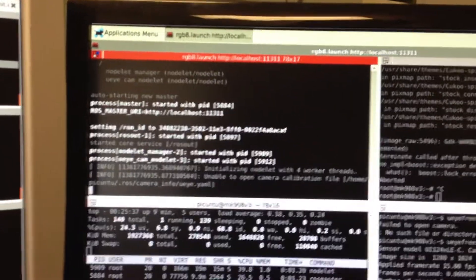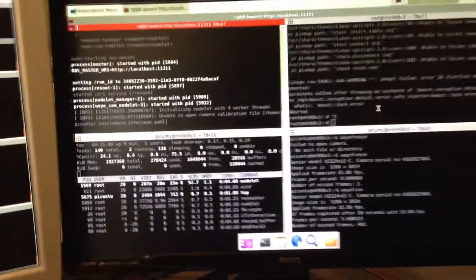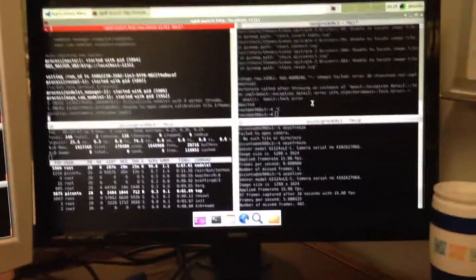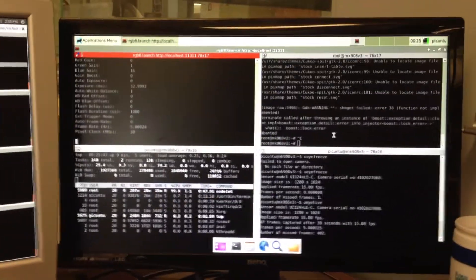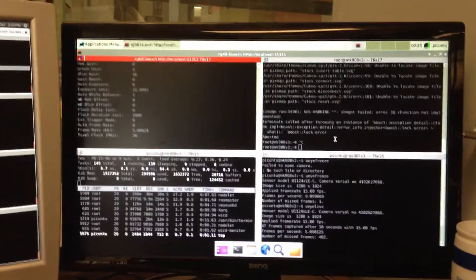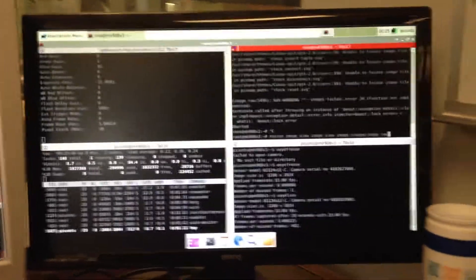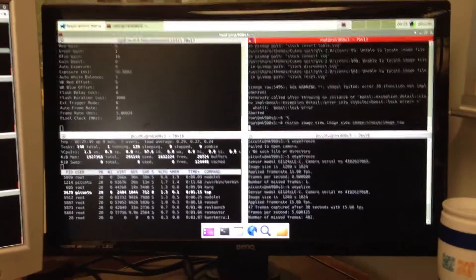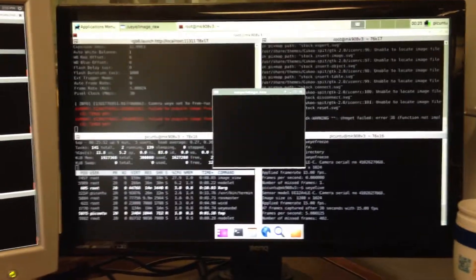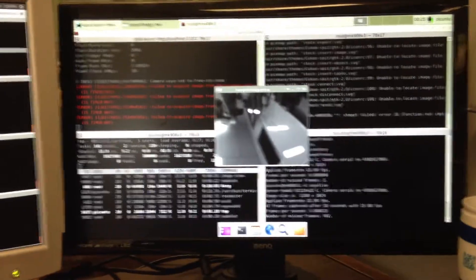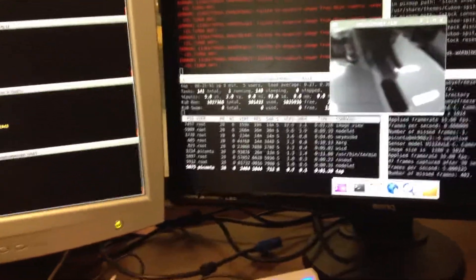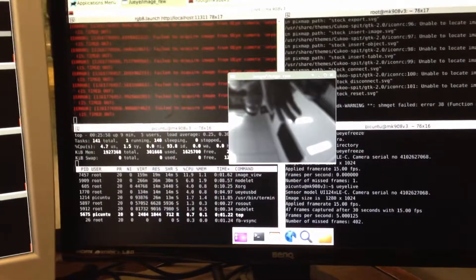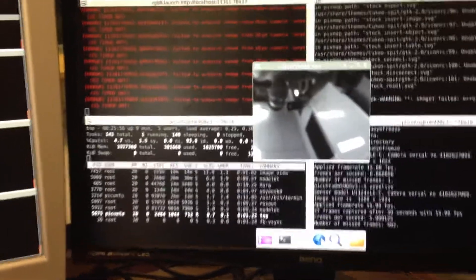Alright, so it takes a little while to start, but there we go. There it goes. Okay, so here we're going to do an image view. And there we go, there it is. It's very laggy and it's constantly dropping frames.